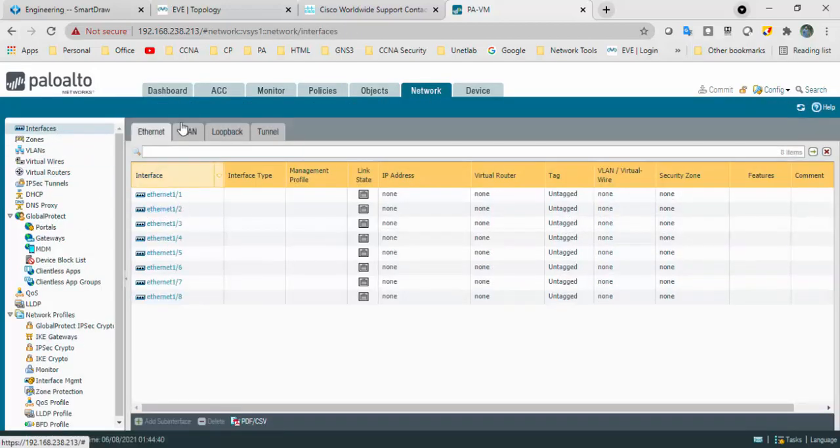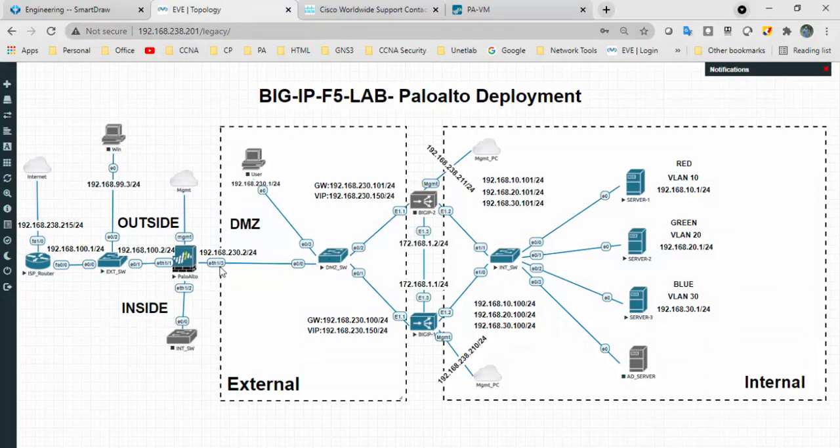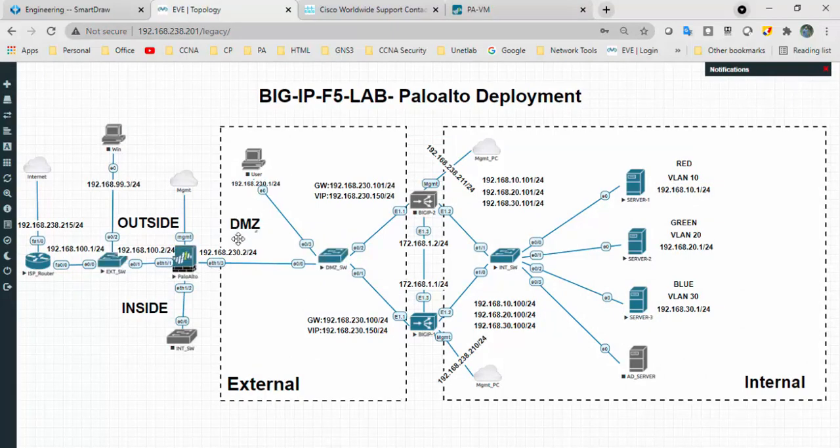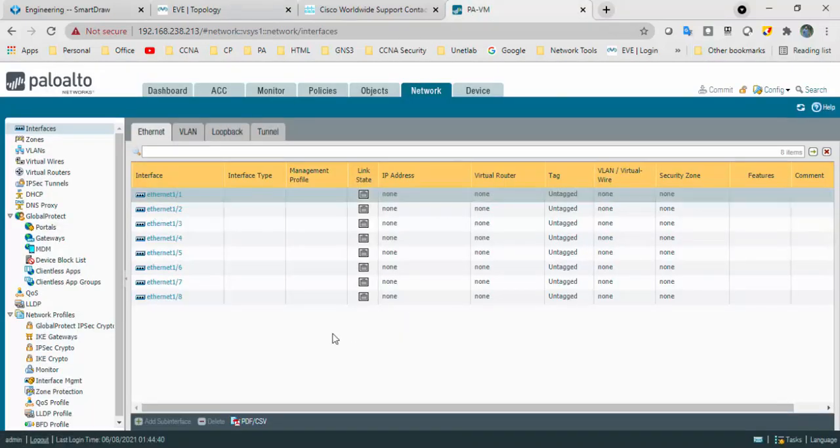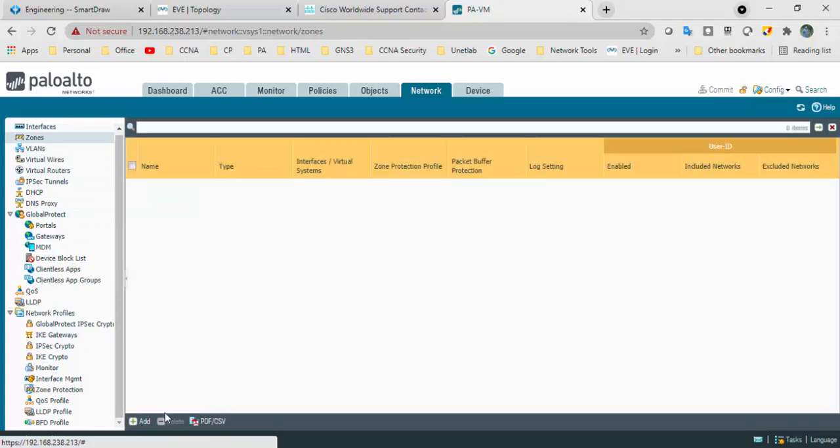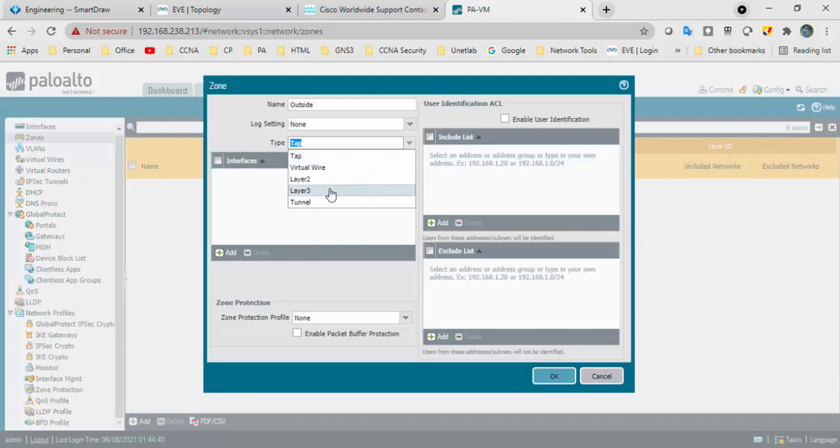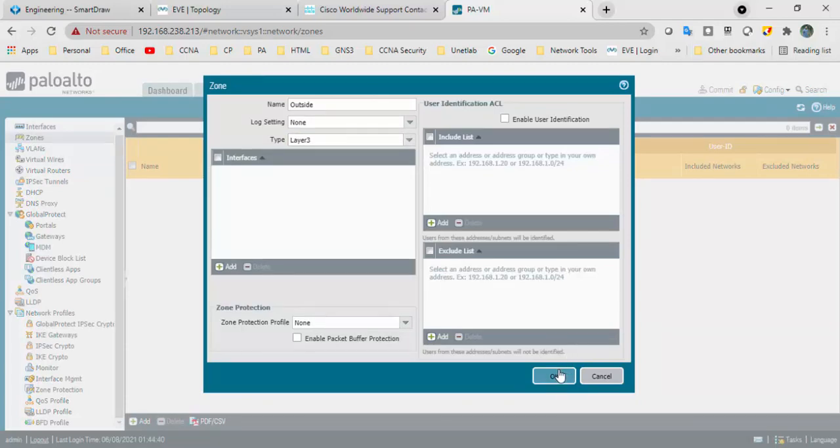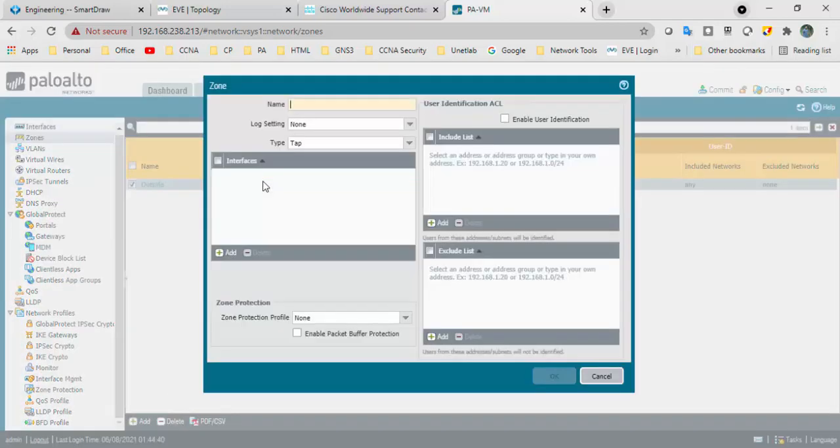Go to network interfaces. I have two interfaces connected. Eth3 is for DMZ and eth1 is for outside. Create zones first. Outside zone, type is layer 3. And one more is DMZ, type is layer 3.